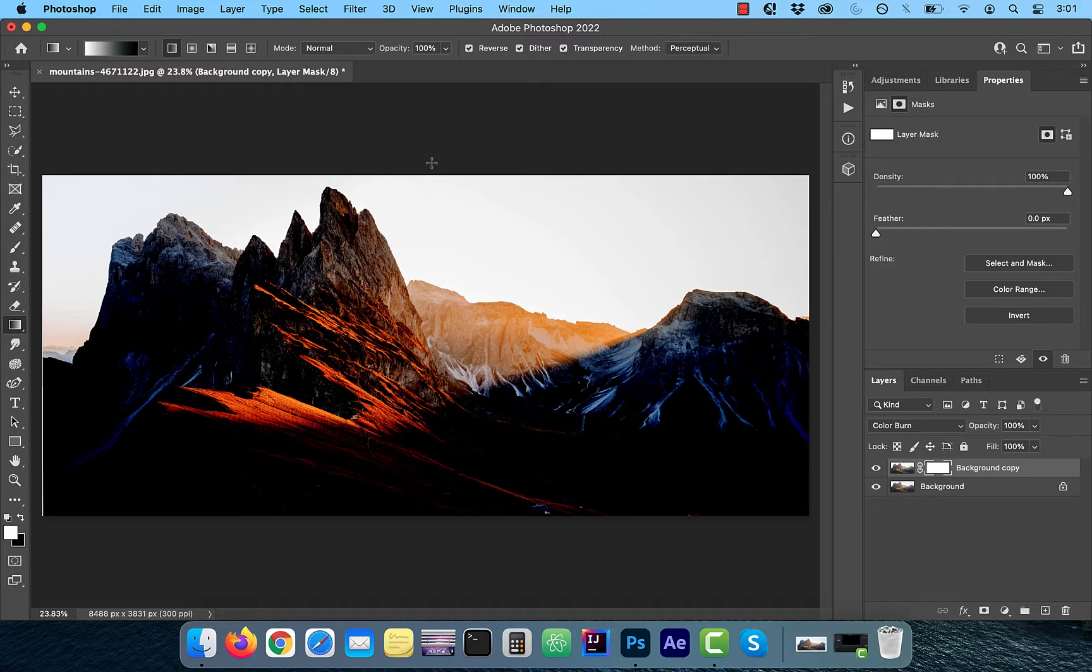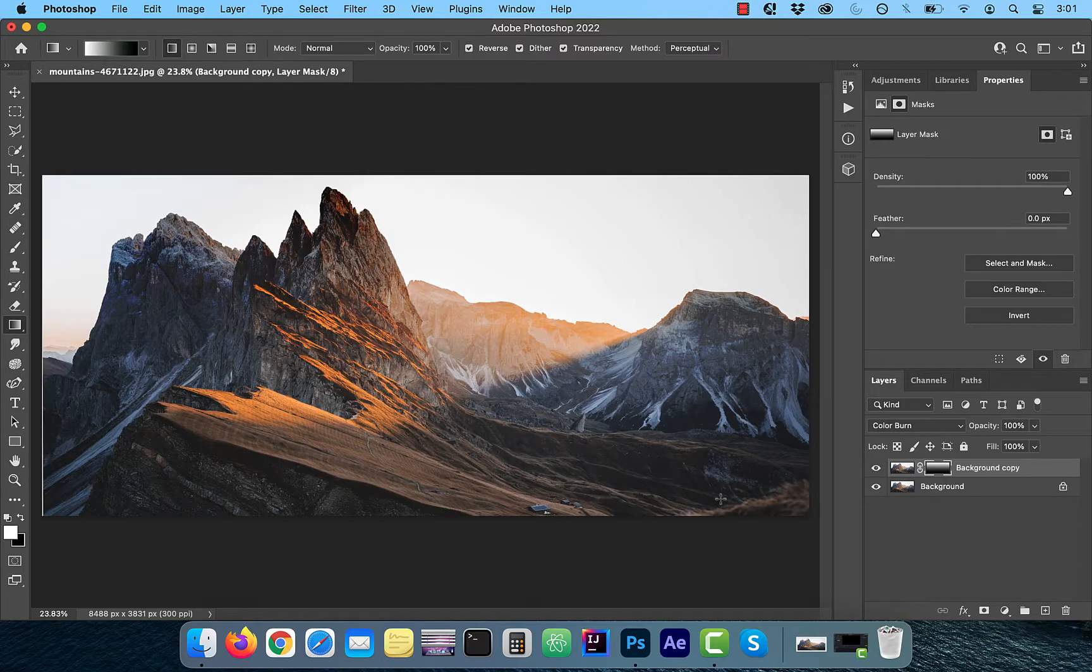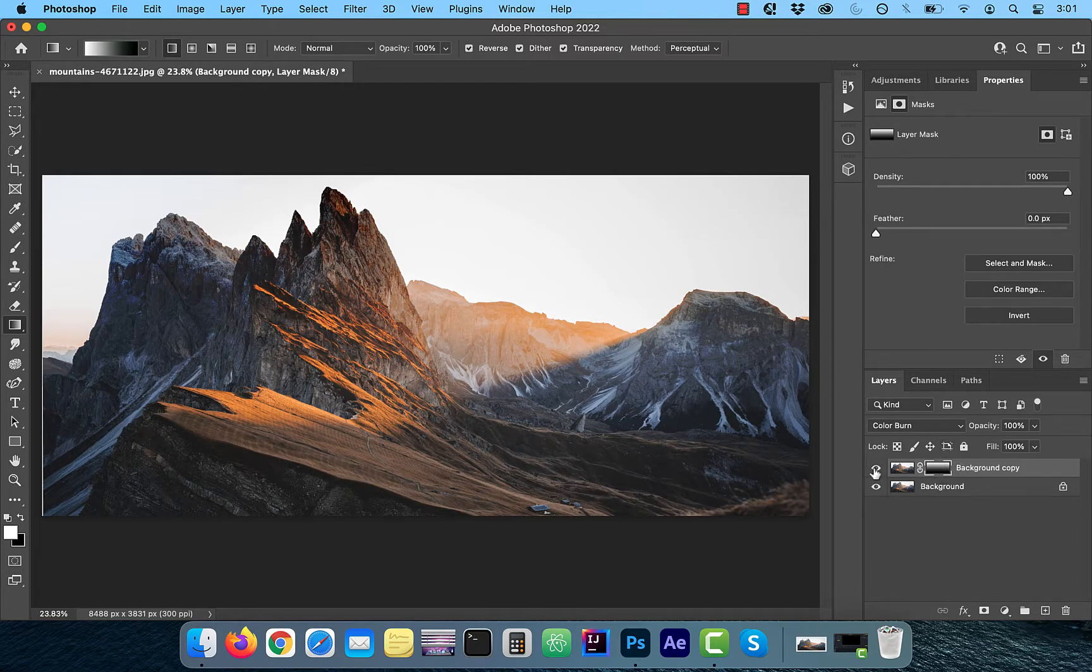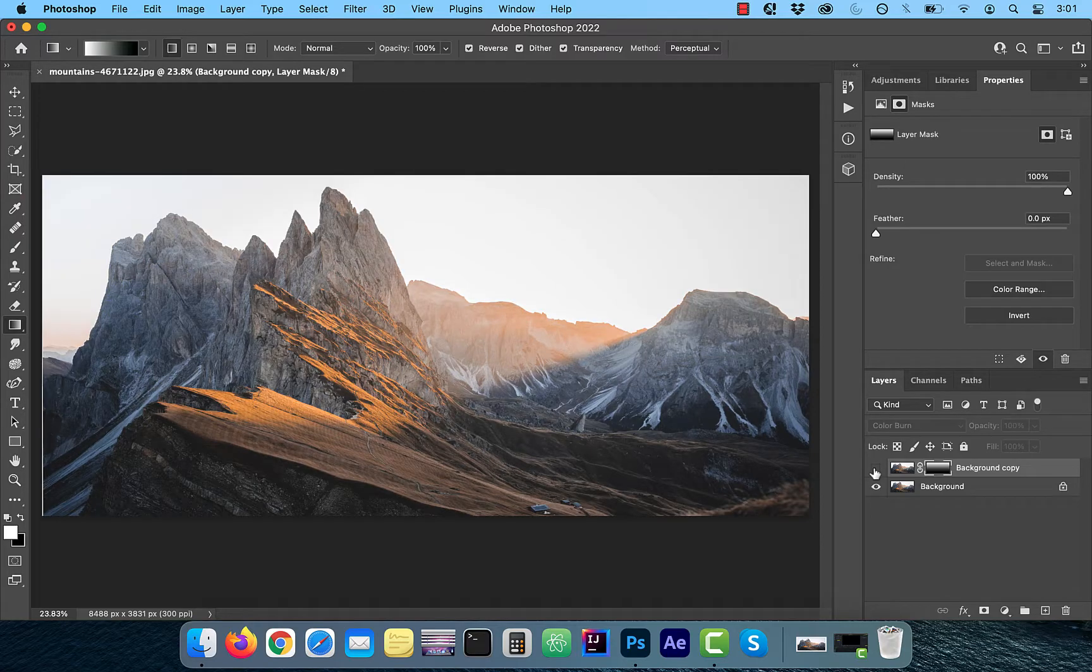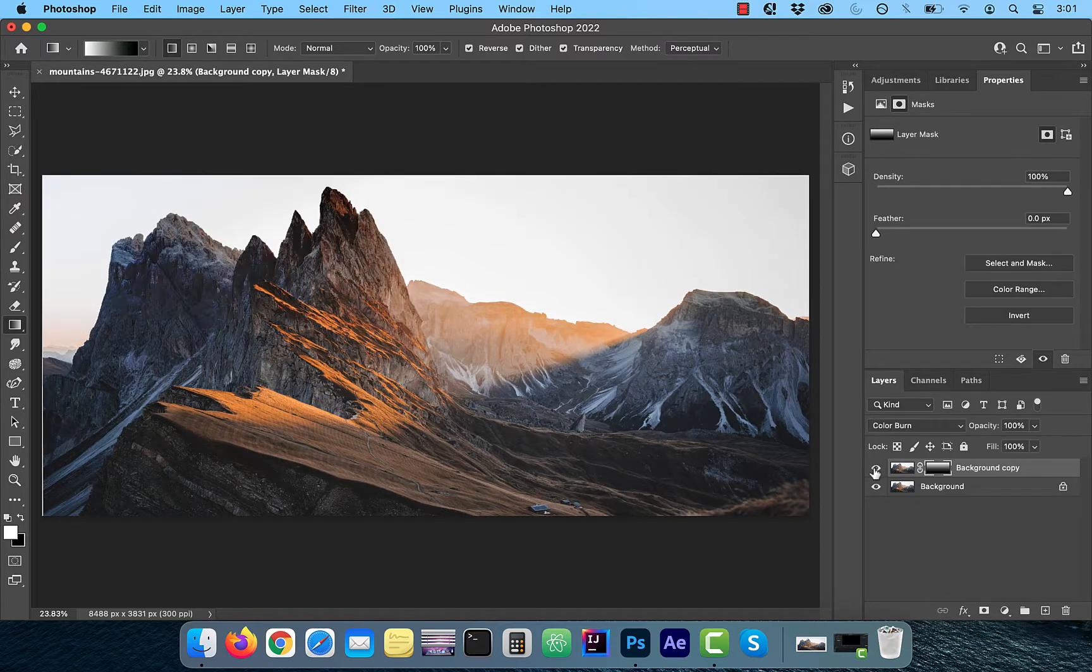Remember, in context of layer masks, white means show and black means hide. Hence, the color burn effect is mostly applied to the top of the image and it fades as you move to the bottom.